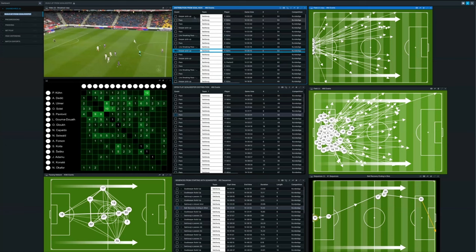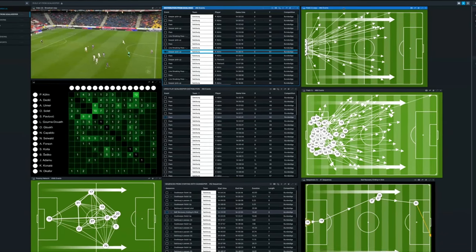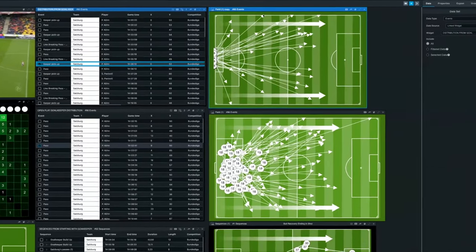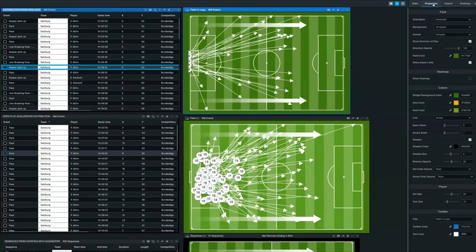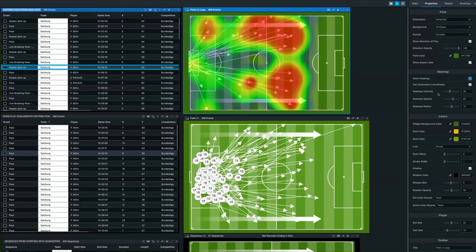So for example, if I want to have a look at the distributions from a goalkeeper, I can use the video here on the left-hand side in data tables, or I can visualize it in a field. Within Insight, you'll be able to do things like add heat maps automatically to look at the end points of where the distribution is coming from goalkeepers. So for me, this example in the game selected, you can see the goalkeeper's distribution is quite long.